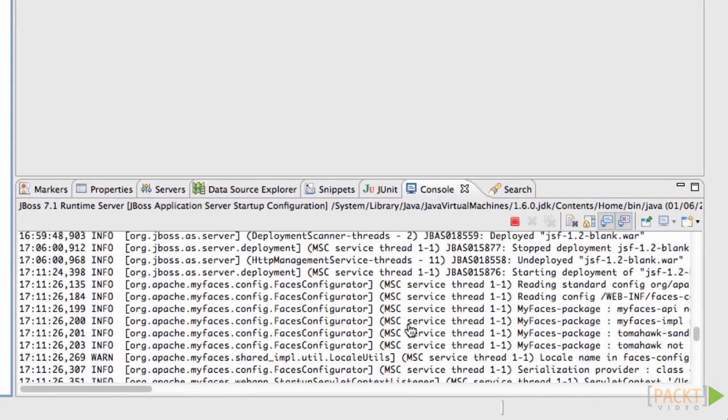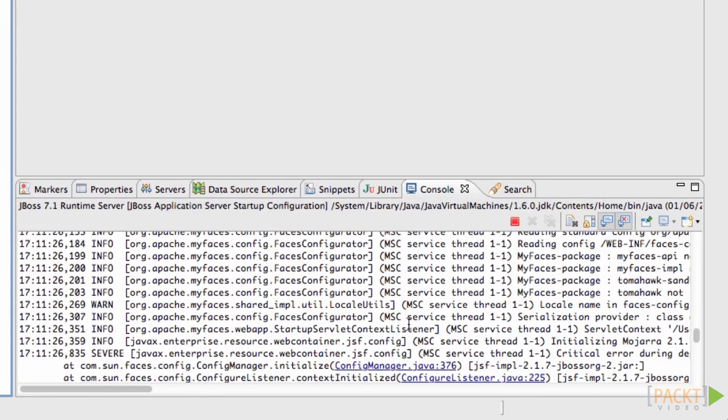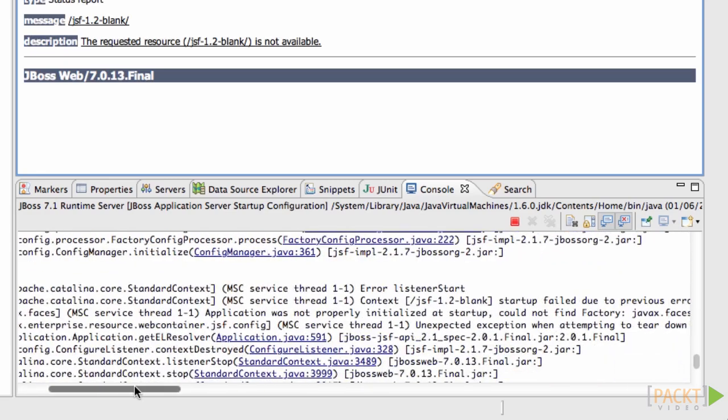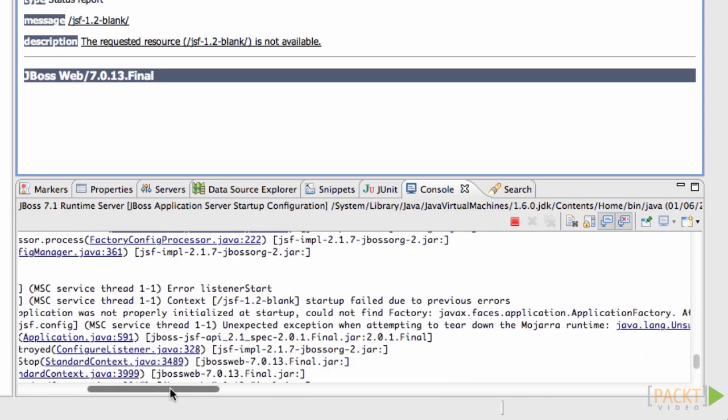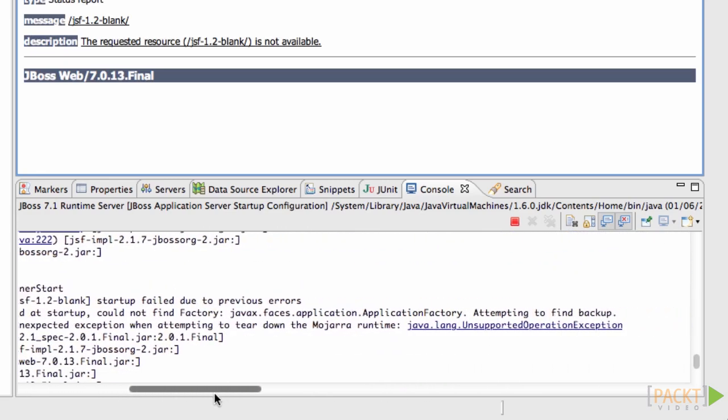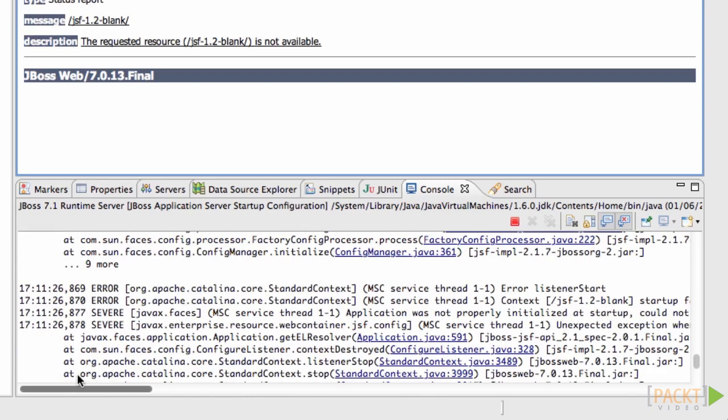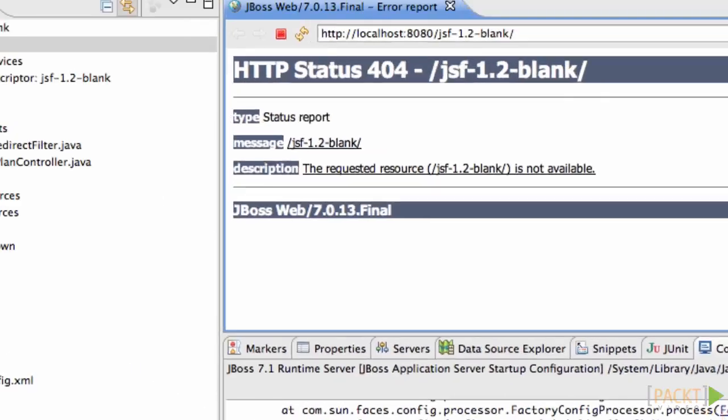The exact error that it throws is could not find factory application factory. This is because it's trying to use JSF 2 when I've written my application for JSF 1.2.